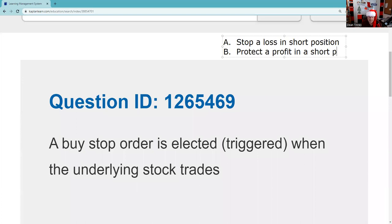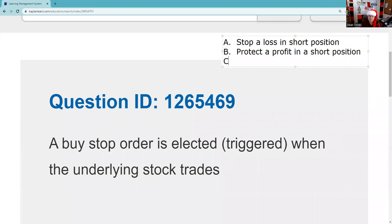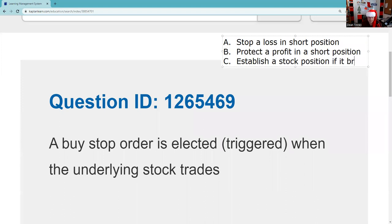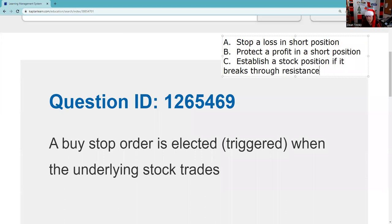They just love this 'except' format. The third use of a buy stop — remember, sell stops would be the opposite — is to establish a stock position if it breaks through resistance. Resistance is that upper line on a chart. So those are the three uses of a buy stop order.